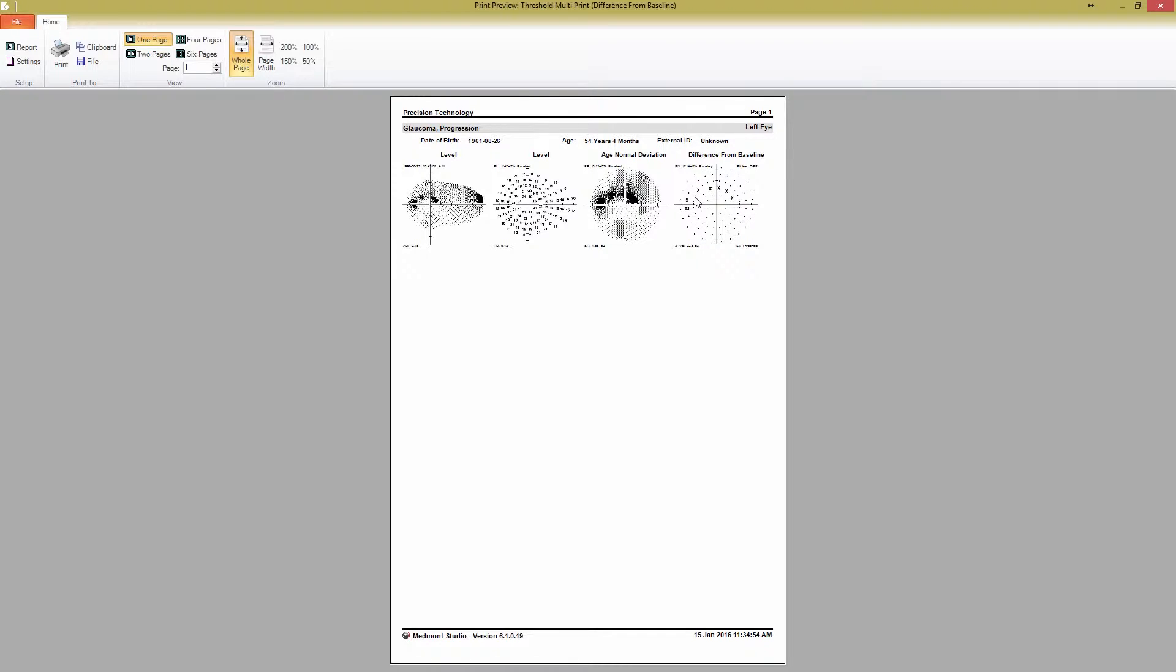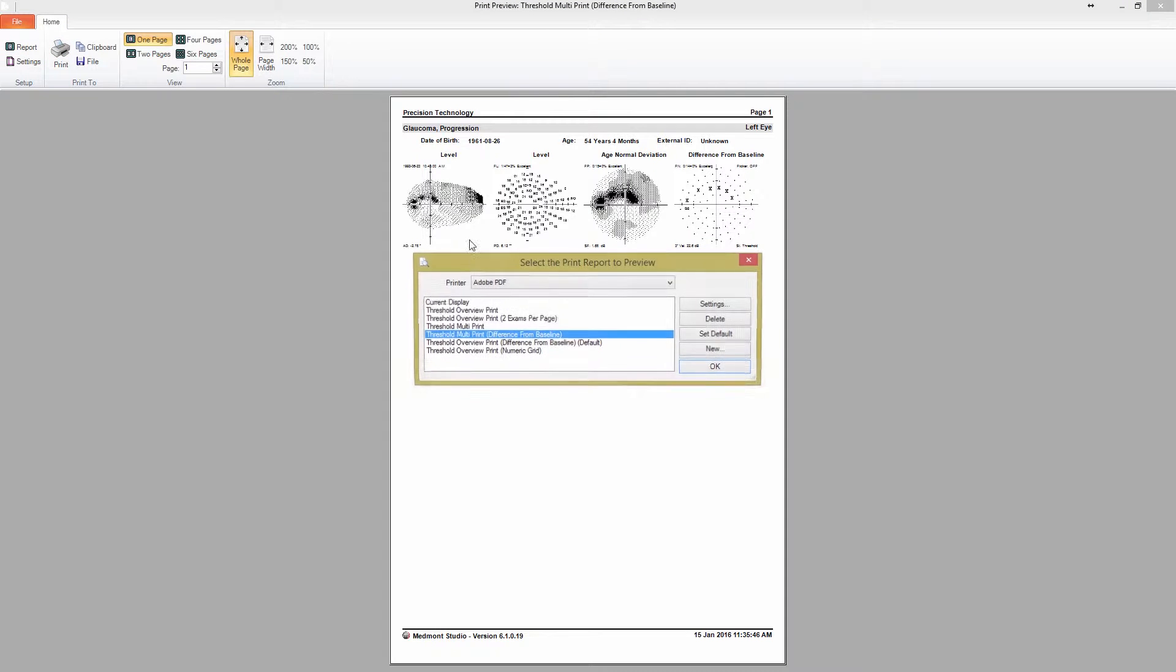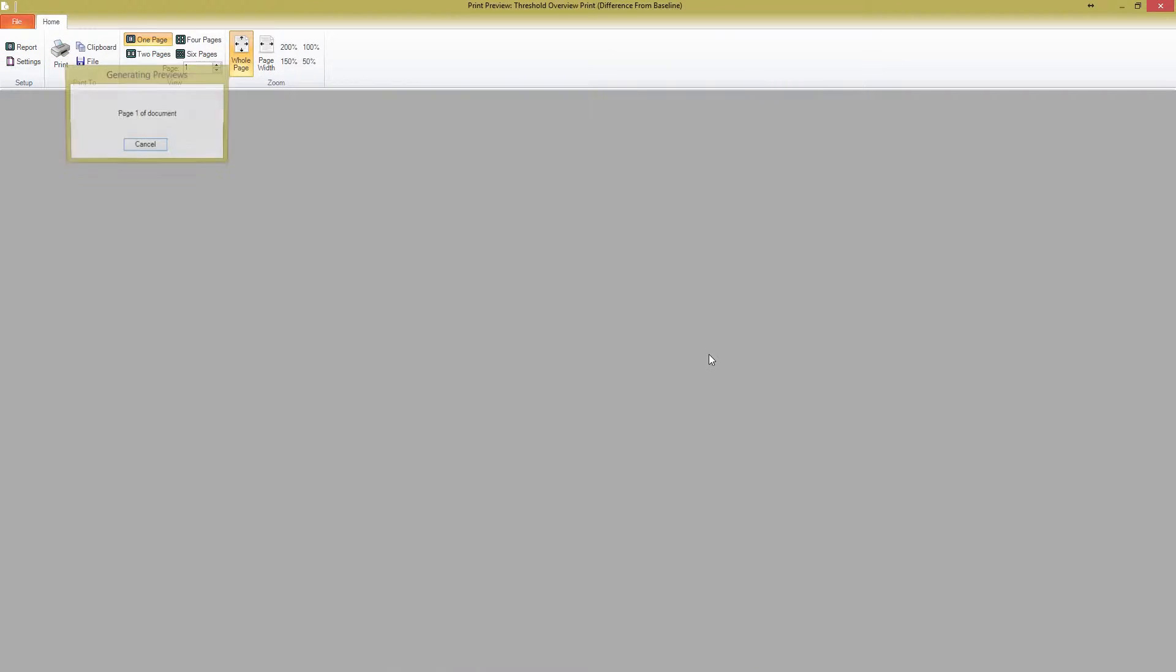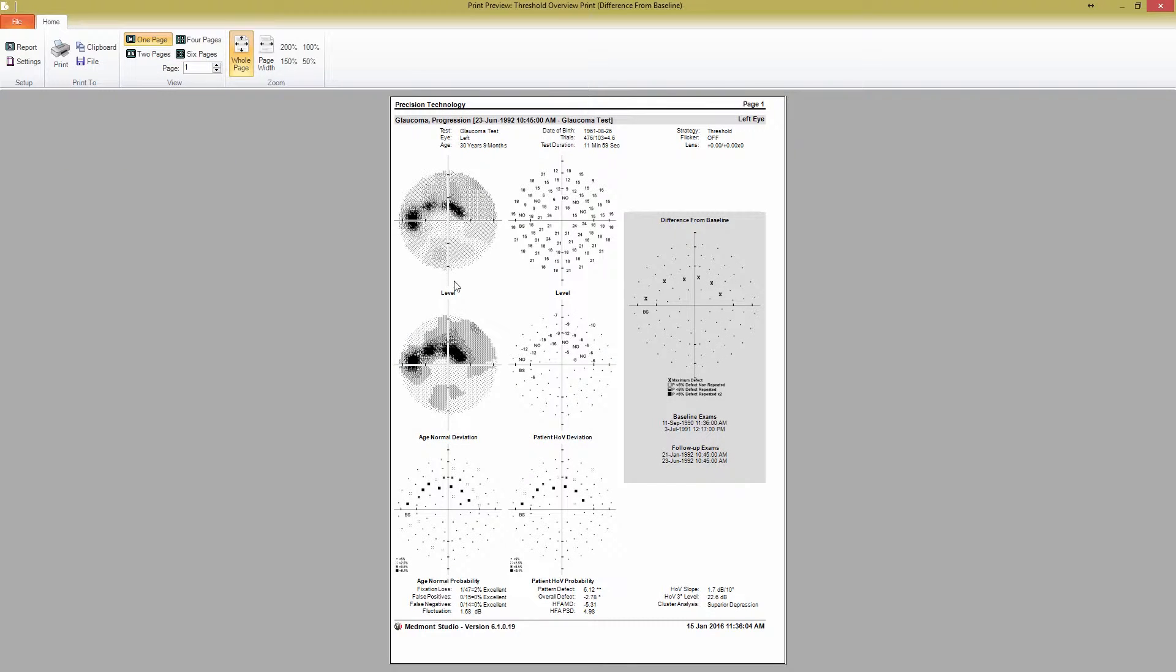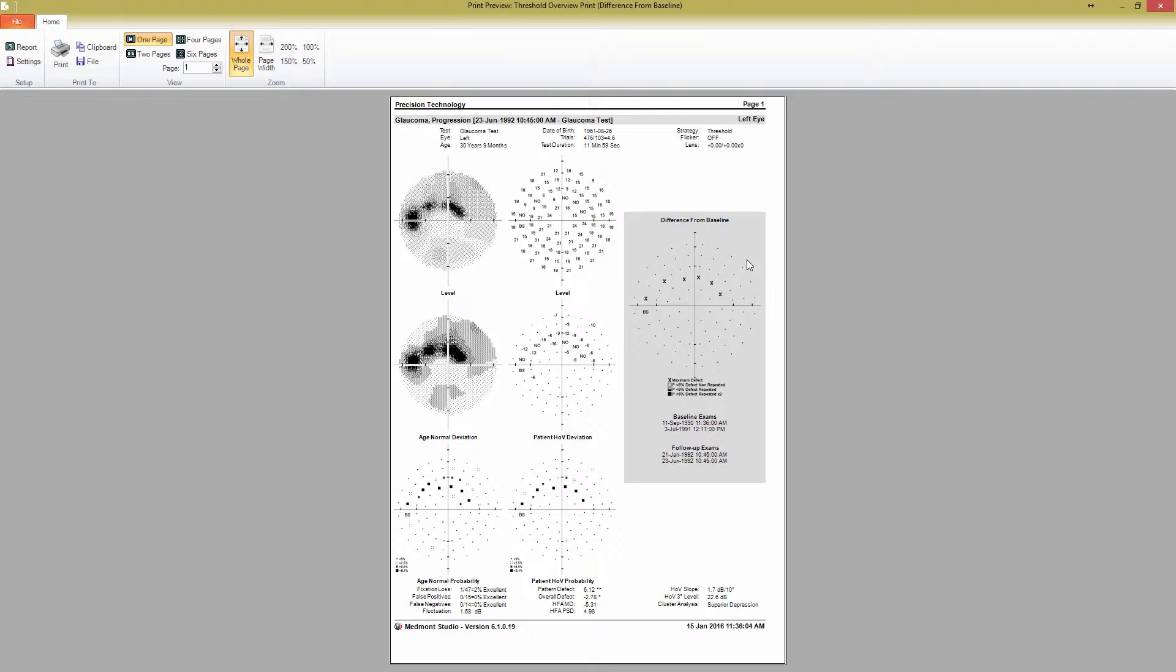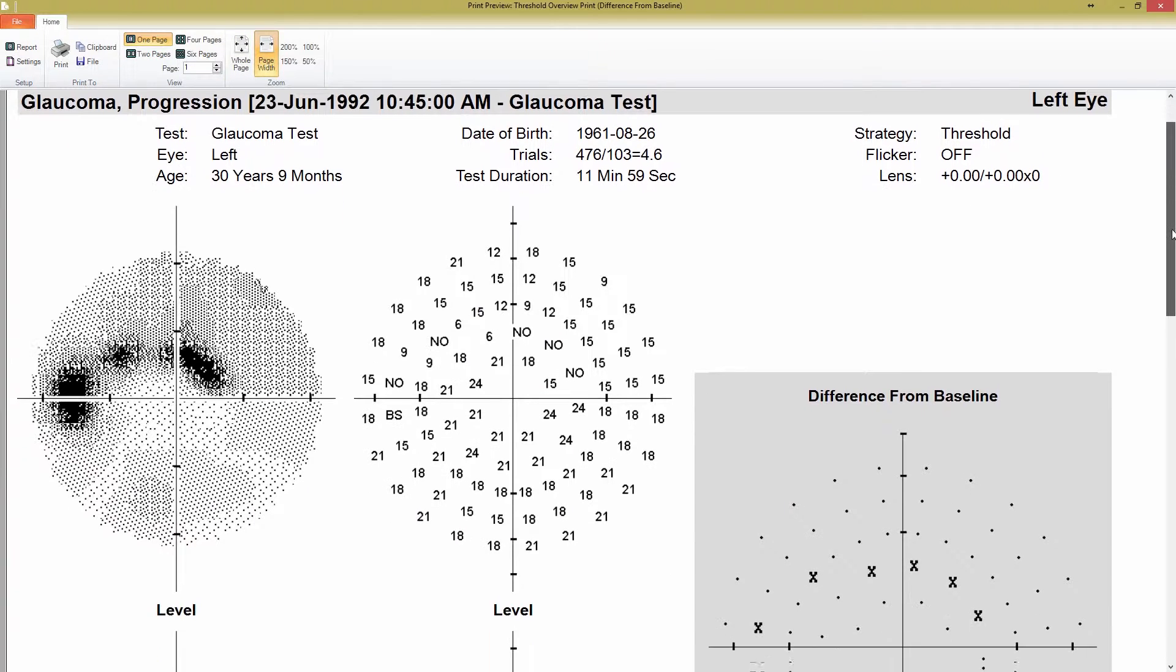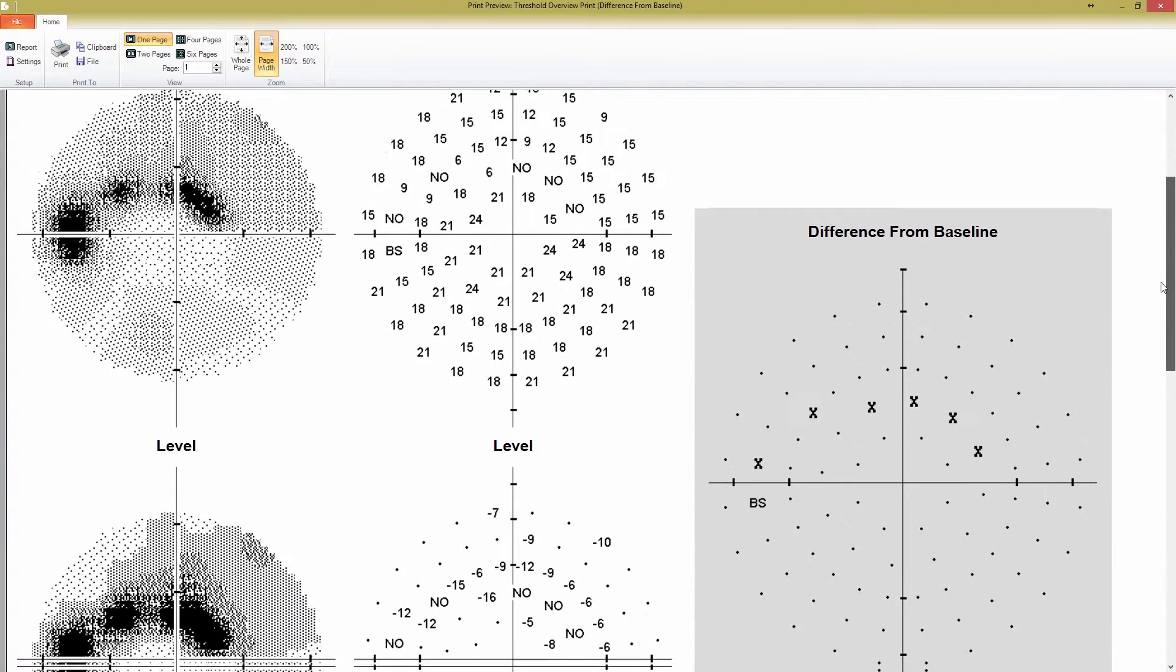The last report type for a single test is Threshold Overview Difference from Baseline Print. When I select this, you can see that the layout is slightly different than the normal Threshold Overview print report. All the maps are compressed to the left, and an additional Difference from Baseline map is added in, with all of its corresponding information. This is a special print report, and it does not allow the settings to be modified.